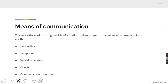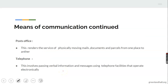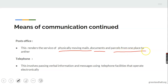There are different media through which information and messages can be delivered from one point to another today, and we refer to them as means of communication. They include post offices, telephone, the World Wide Web, courier, and communication agencies. A post office is an organization that renders the service of physically moving mails, documents, and parcels from one place to another.